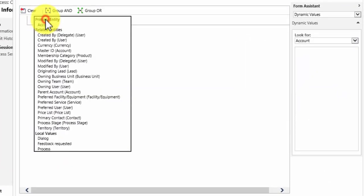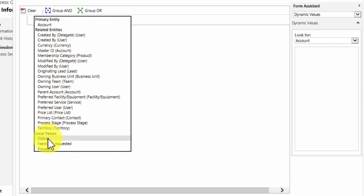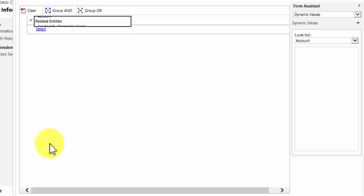Well we want to look at the response made and the feedback requested. So what we do is we check here. We can look up to the account, we can check related entities, or we can look at local values. And in this case I want a page to be displayed when feedback requested equals.